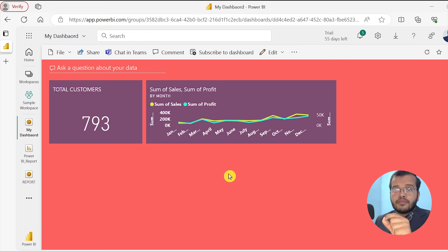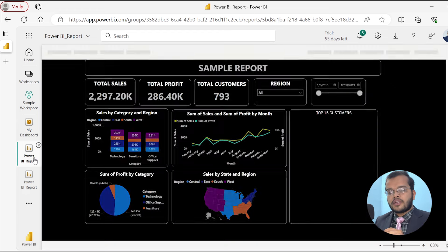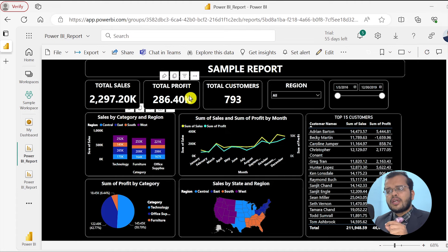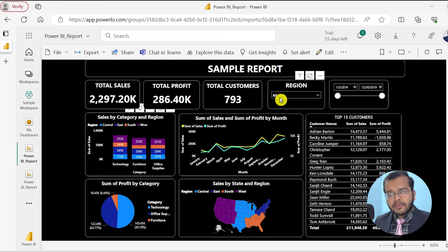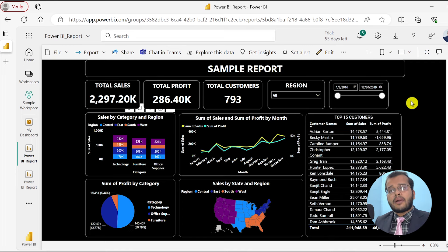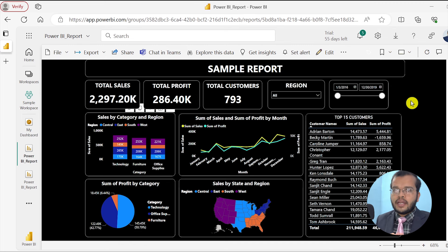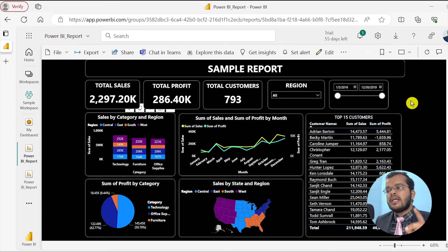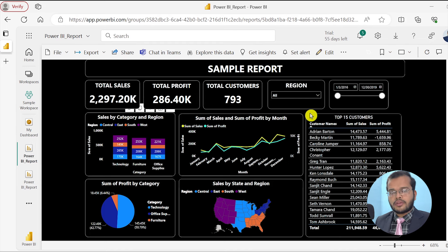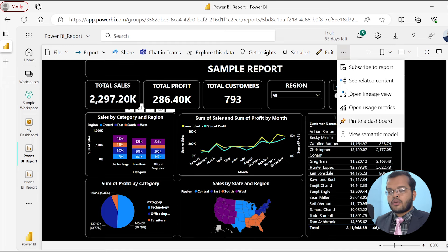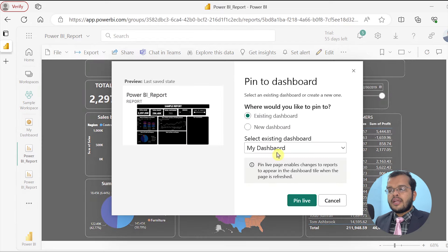Coming back to my report — rather than choosing individual visuals to pin to the dashboard, what if I want my whole report pinned to the dashboard? There is an option in Power BI service: when you open your report, you can click the three dots after Edit and select 'Pin to a Dashboard'. Click on that option.